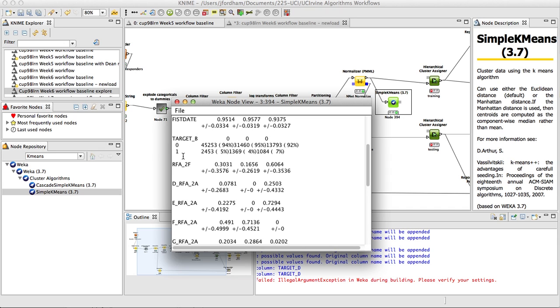One last thing you'll notice, target B is in this model. Target B has been our target variable in the past, and you may wonder why are we including a target variable for unsupervised learning? Well, oftentimes you won't have something like this for building cluster models for unsupervised learning models.